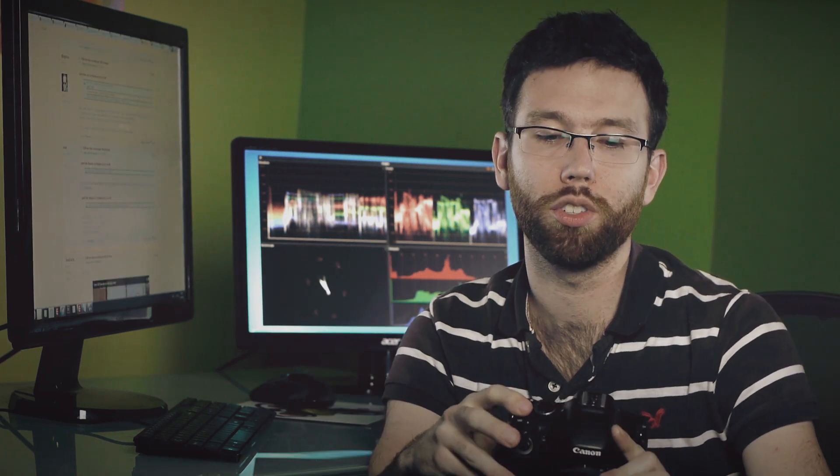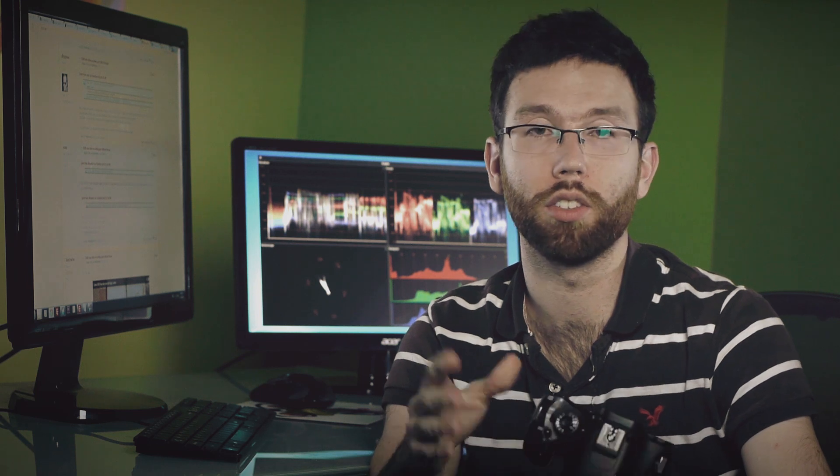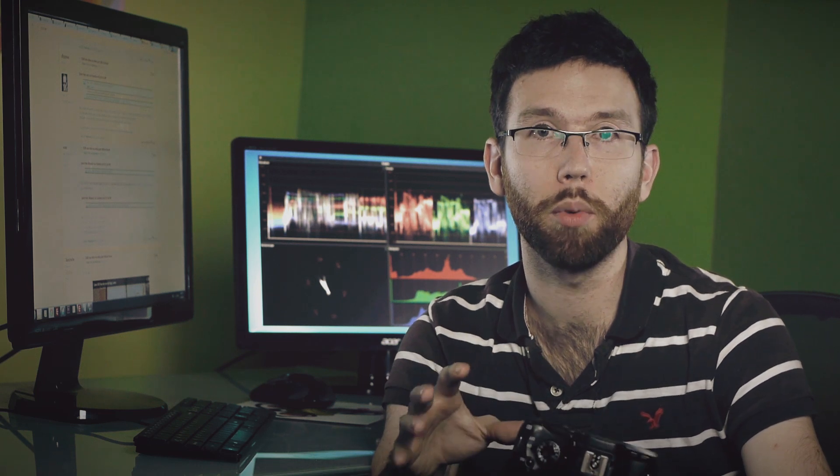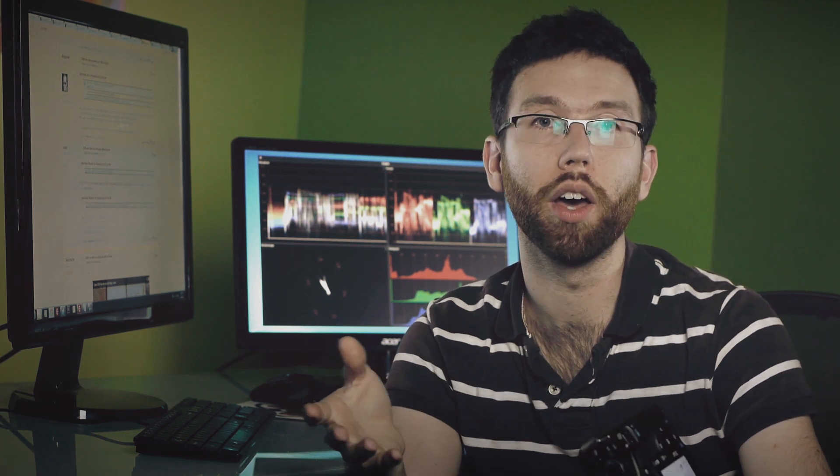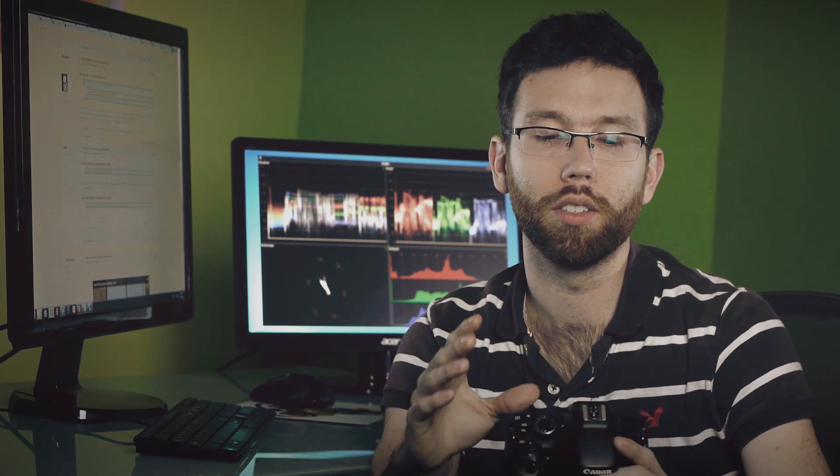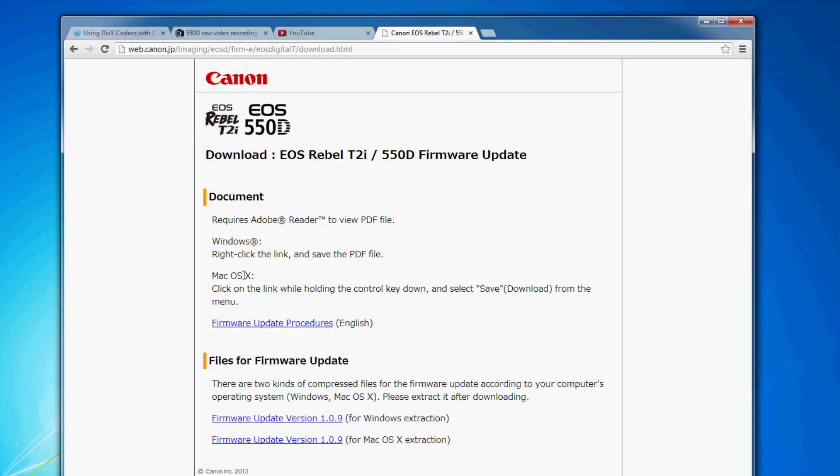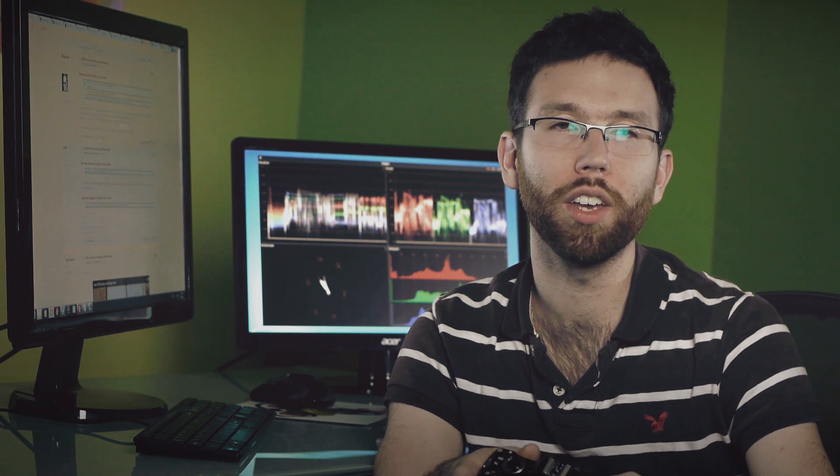First step is prepping your camera. The firmware that you need in order to install the Magic Lantern software onto your camera and have it run is firmware 1.0.9. You can go ahead and download that. It's probably the last firmware you already installed since your T2i's been out for a while.